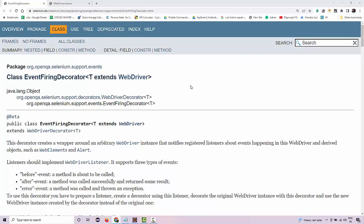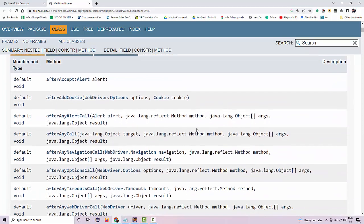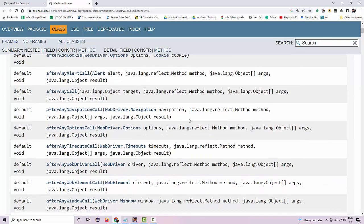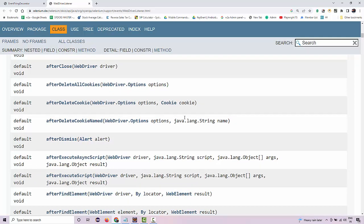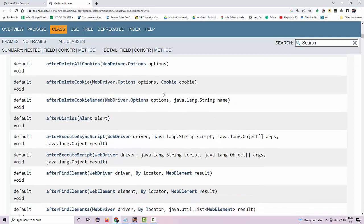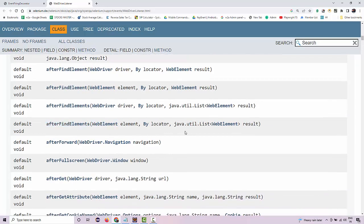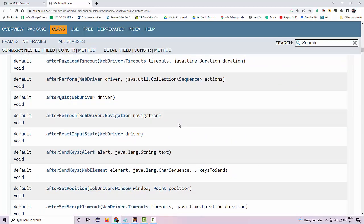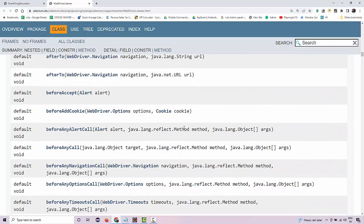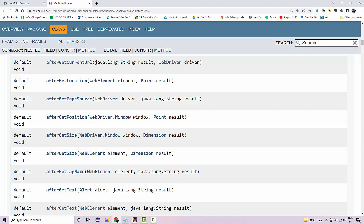In Selenium 4 there is a new implementation: the EventFiringDecorator and the WebDriverListener interface, which contains all your listener methods. Some additional methods are added for accepting alerts, timeouts, navigation, after click, after close, deleting cookies, finding elements, going full screen — almost each and every operation that you perform on a web page has a corresponding event listener. So how are we going to implement this, and what changed from the previous implementation? That is what we'll be learning in this lecture.